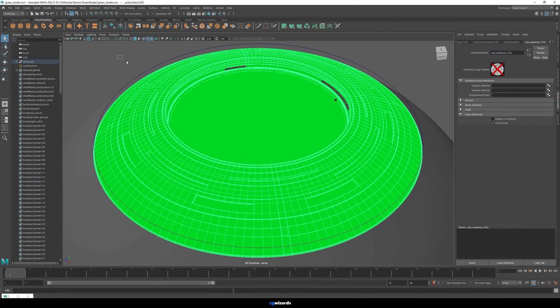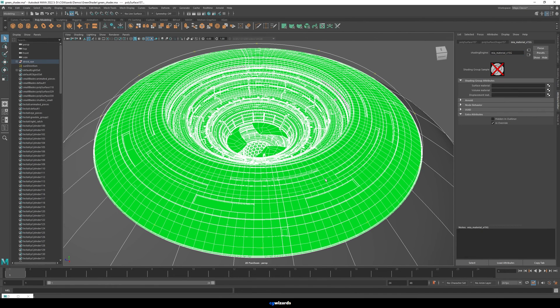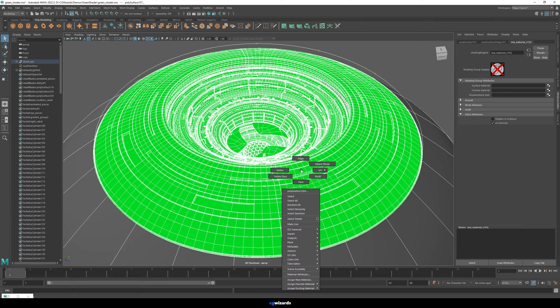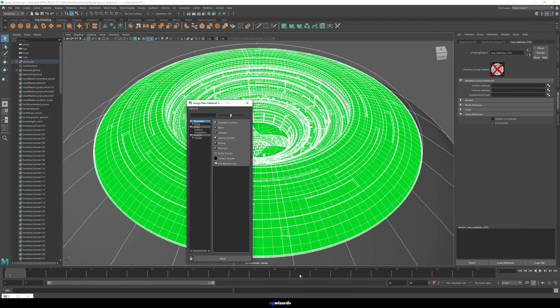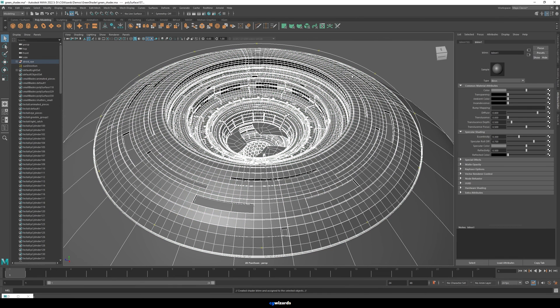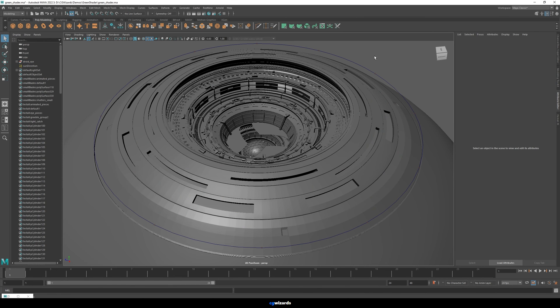And so what you can do is you can just select everything and then just right click. And then you can either assign an existing material or in my case, I'm going to do a new material. And I'm just going to do a blend. And there you go.